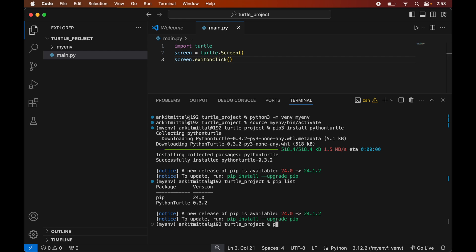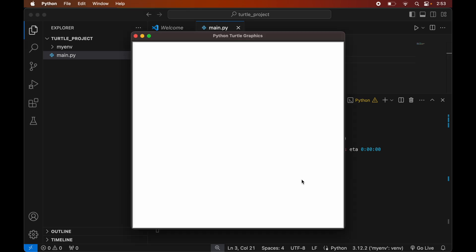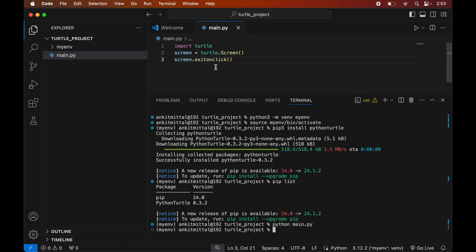To run this program, we will go to the terminal and type: python main.py. The code executes successfully and we get the turtle window. This confirms that the turtle library is installed properly and we can use it in any Python code. To close the window we can click anywhere on it, and as you can see, clicking on the window closes it automatically.